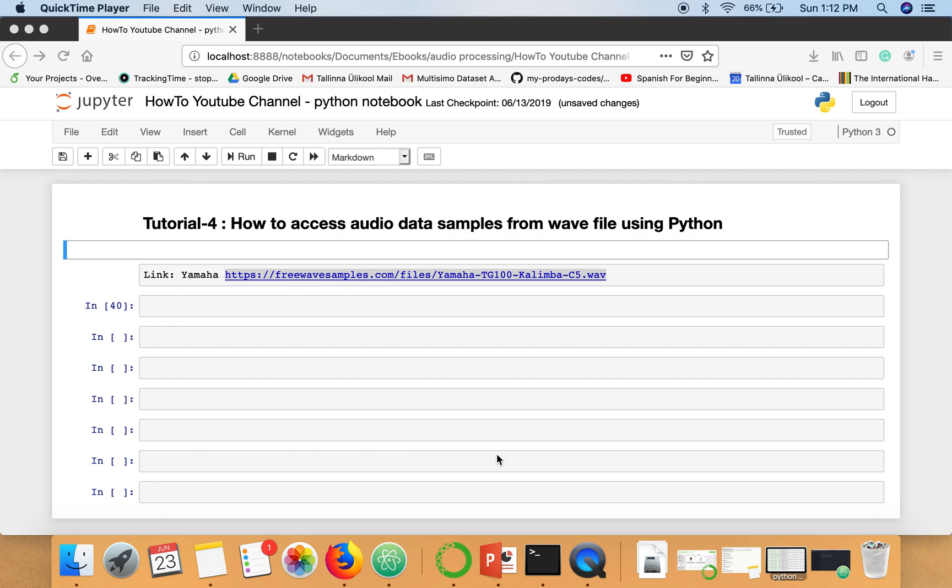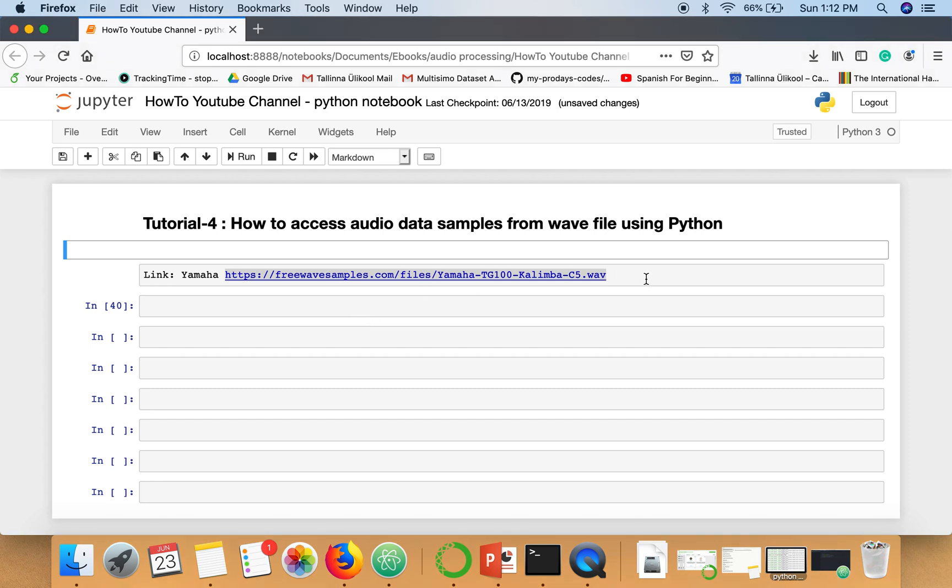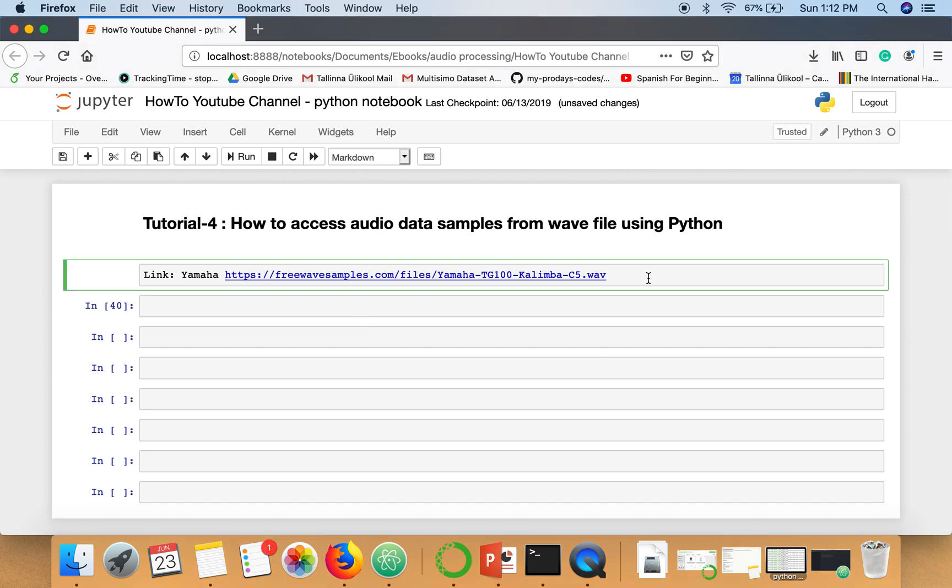Everyone, in this tutorial I'm going to show you how to access audio data samples from wave file using Python. In the last tutorial we saw how to open a wave file and access basic information like sampling rate and number of frames. In this tutorial I'm going to show you how to access audio data. I'm using the same file, the link is given here and in the description.